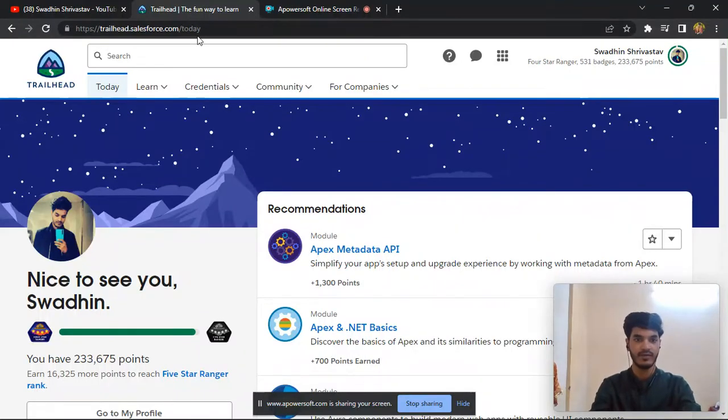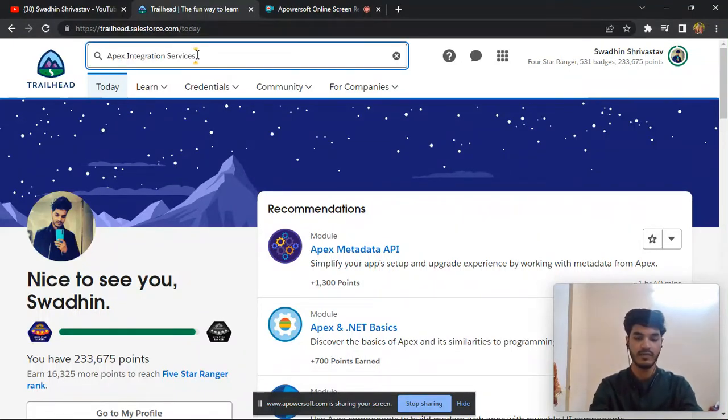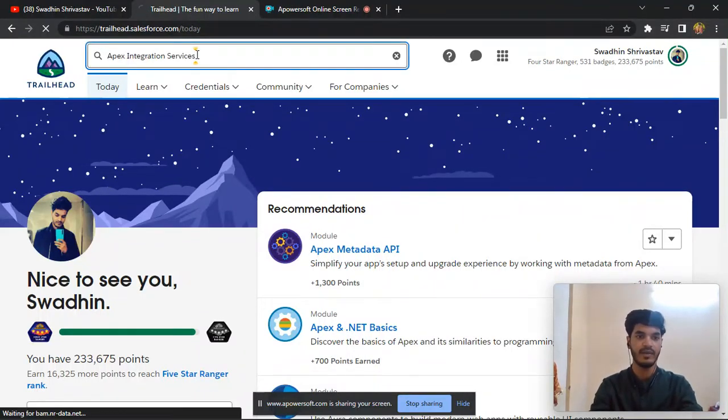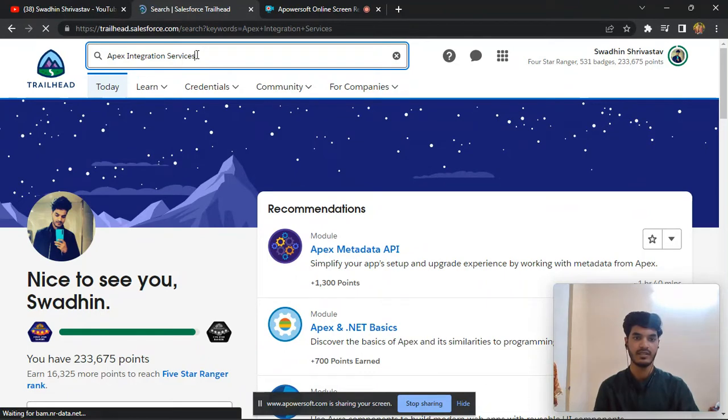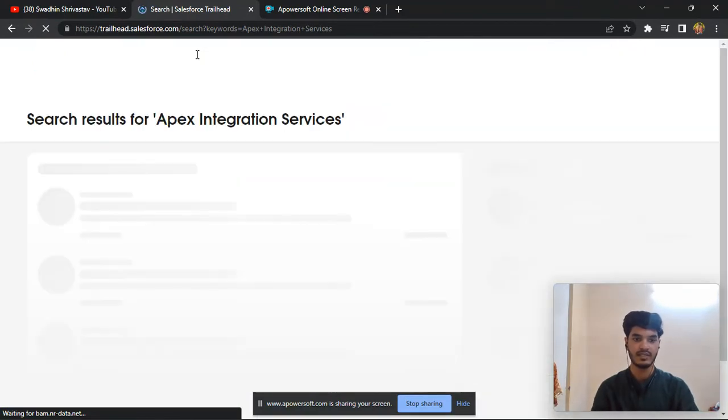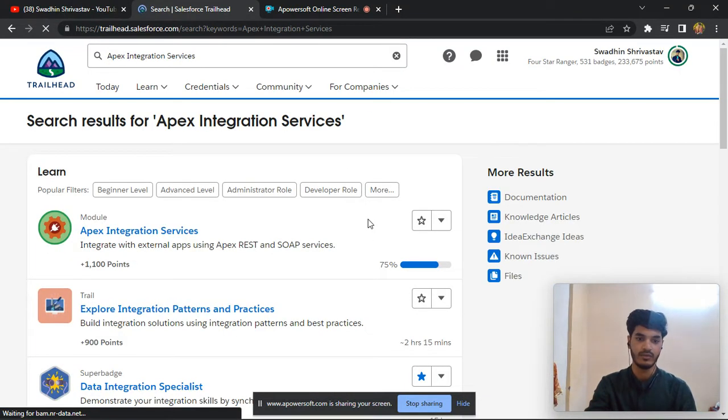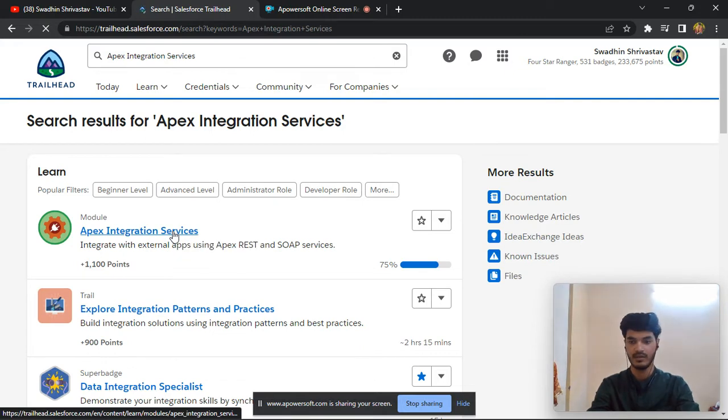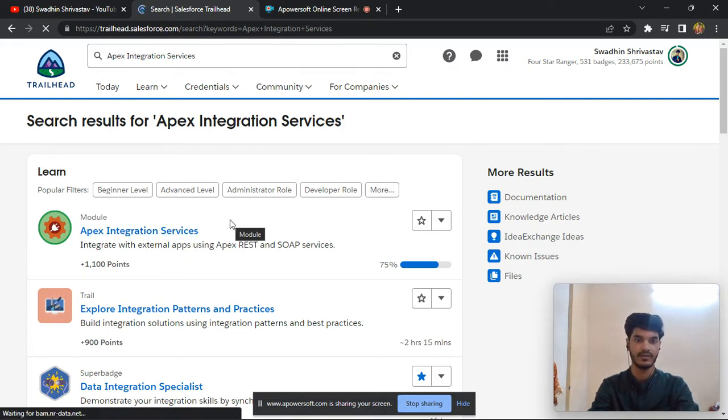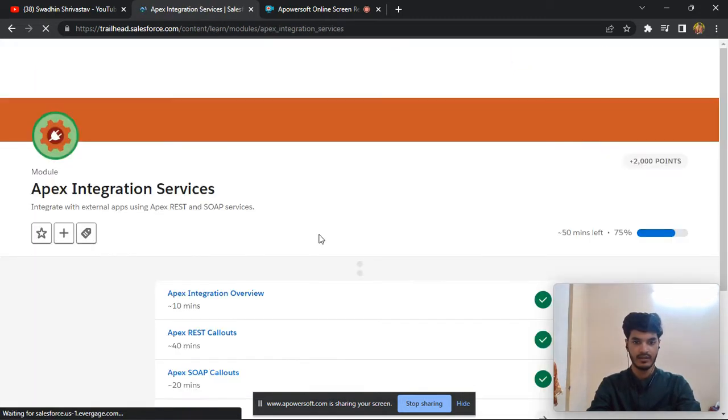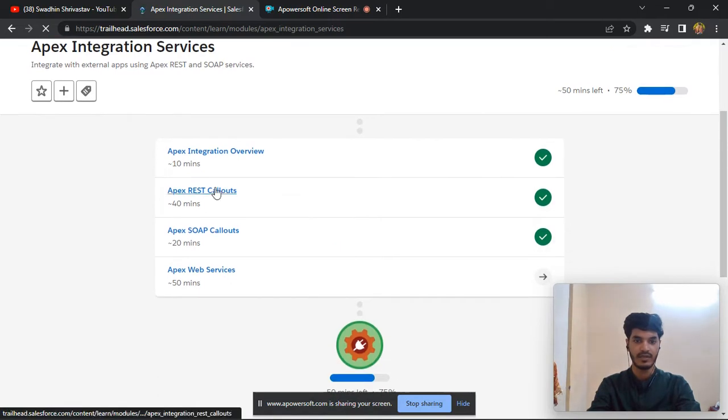Hi everyone, last day we completed Apex integration services, the second unit. Today I have completed 30 minutes. Let's see, first one completed, second also completed.